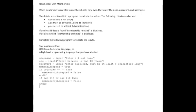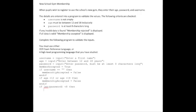The next input will have an if statement. So if the length of the password is less than 8, then again that's an invalid input. So we will set membership accepted to false, and we're going to end that if statement.